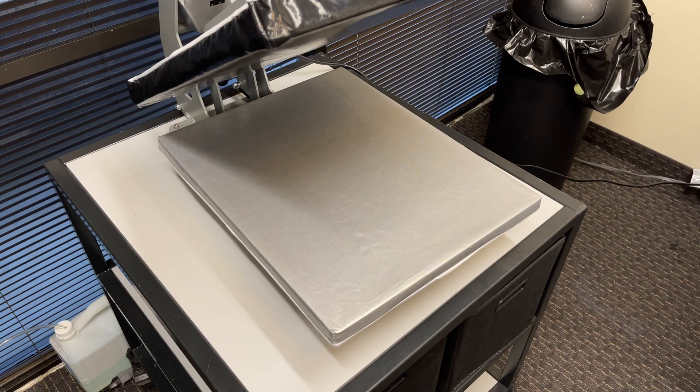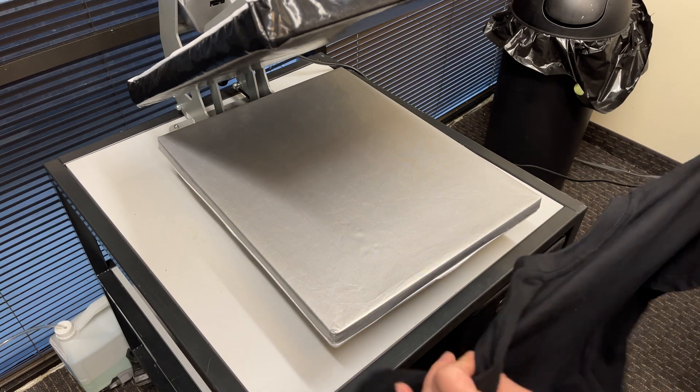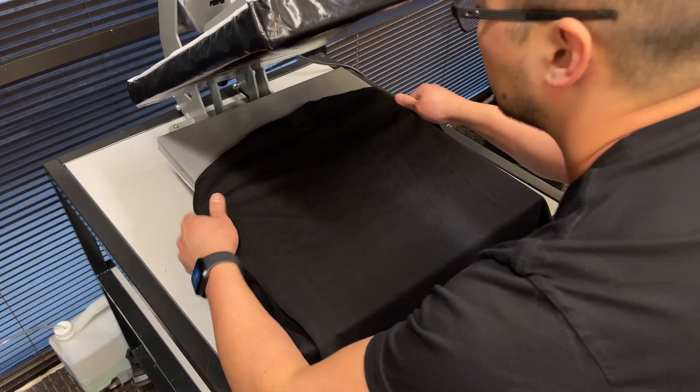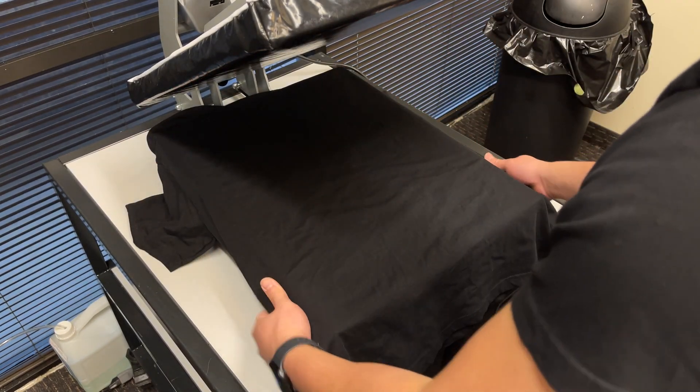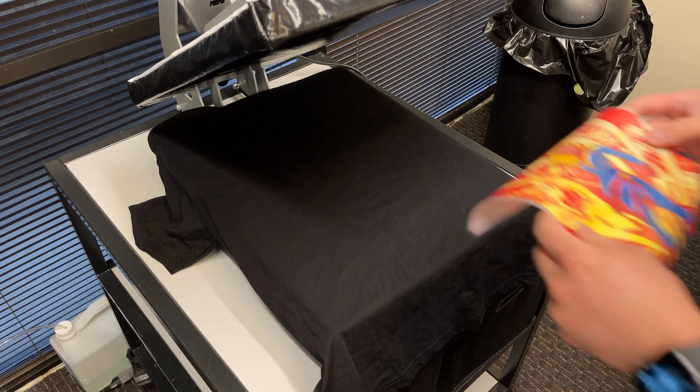Now grab your shirt and place it on the heat press. Then take the print and position it in the desired location on the shirt.